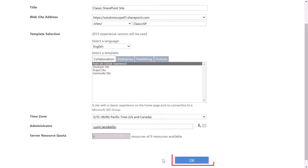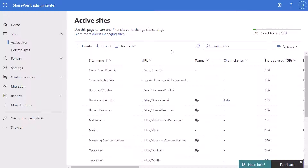Next you want to click OK. You can see that it brought me back to the active sites page of the SharePoint Admin Center.